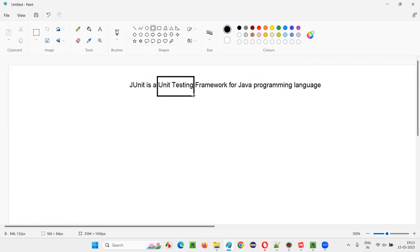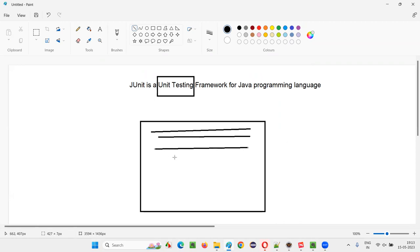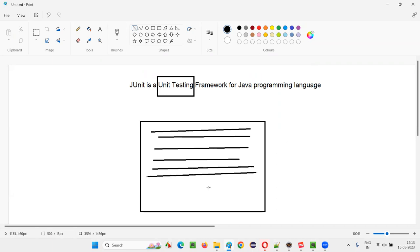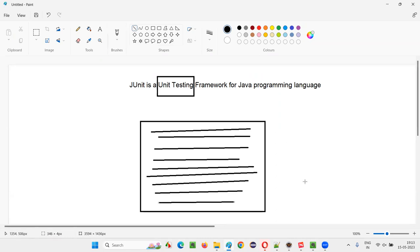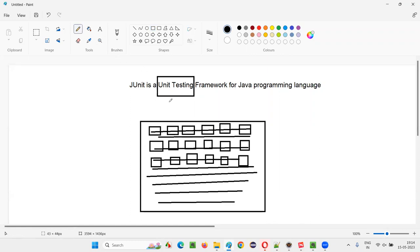To understand JUnit better, you first need to understand what unit testing means. Let's say this entire box represents all the code written by developers for developing an application. If you break this entire code into the smallest chunks which cannot be broken further, each of those smallest chunks is called a unit.